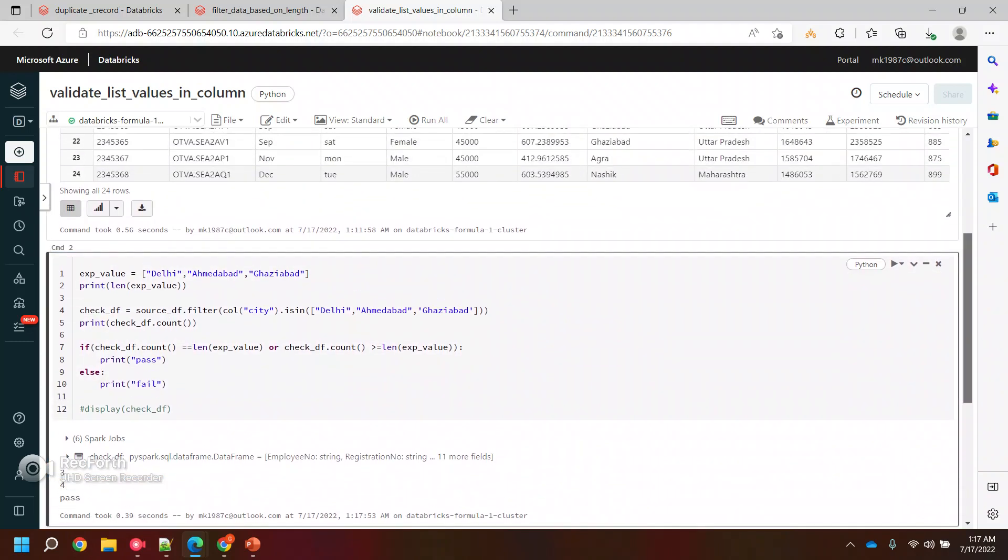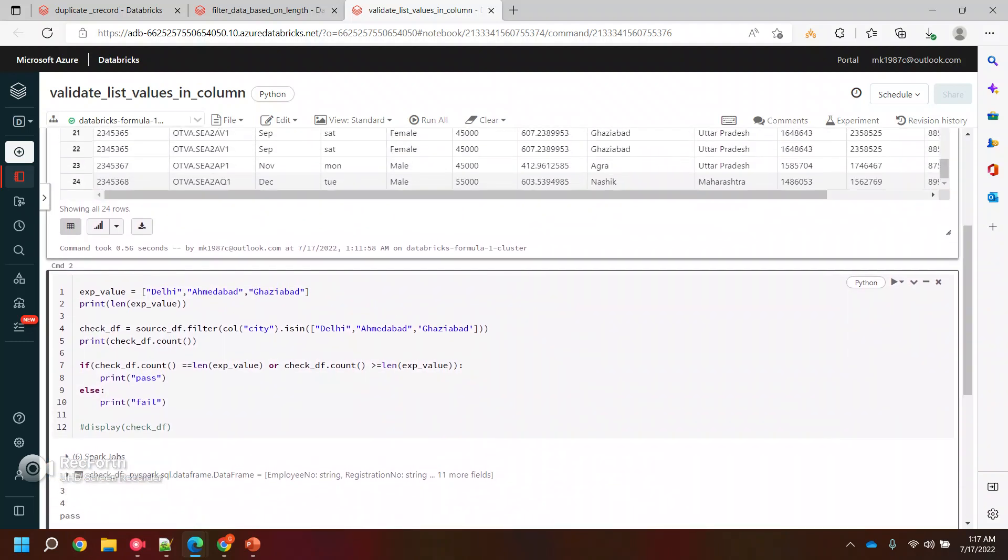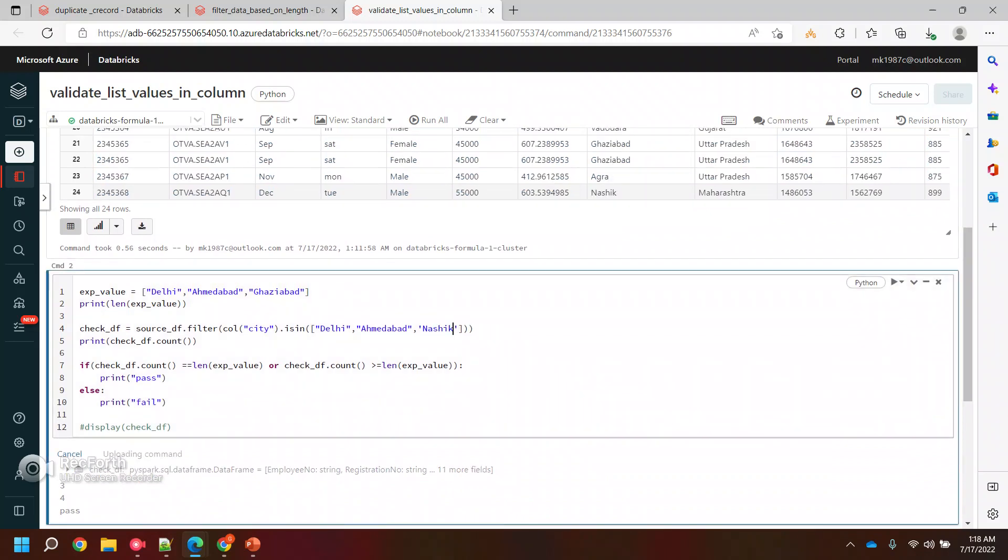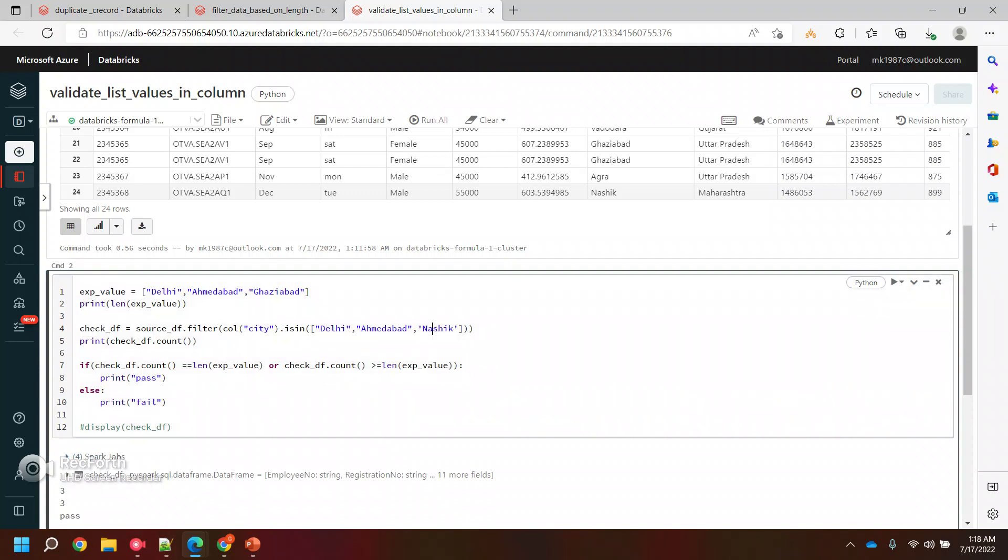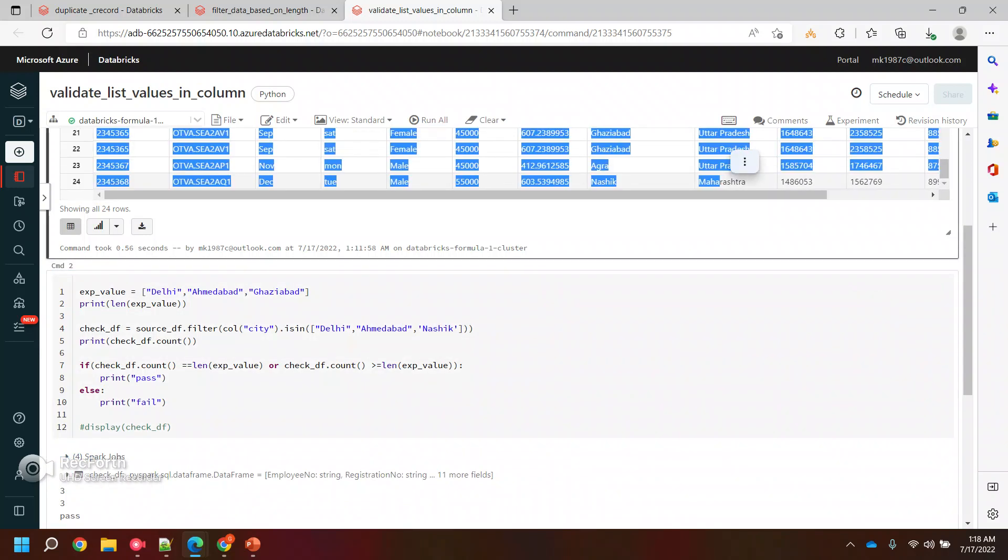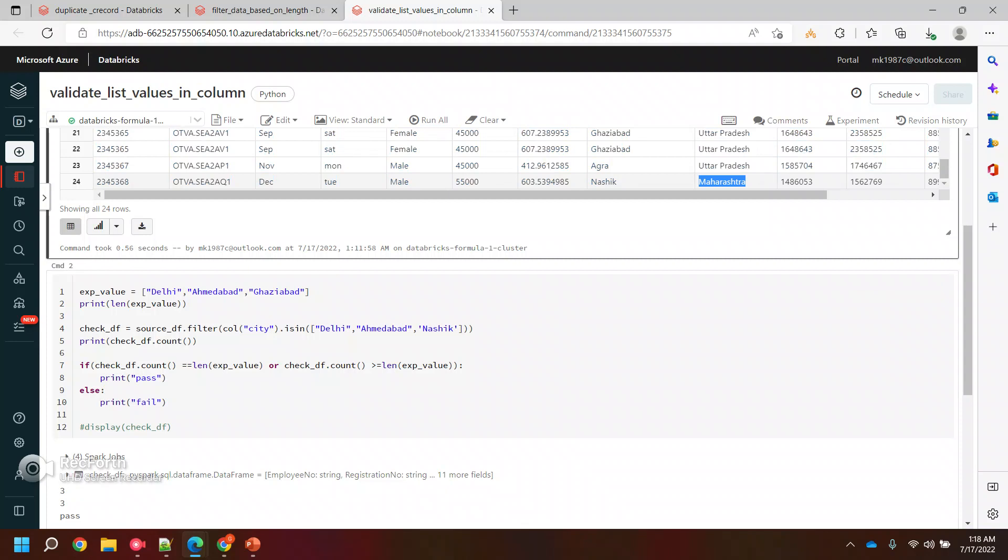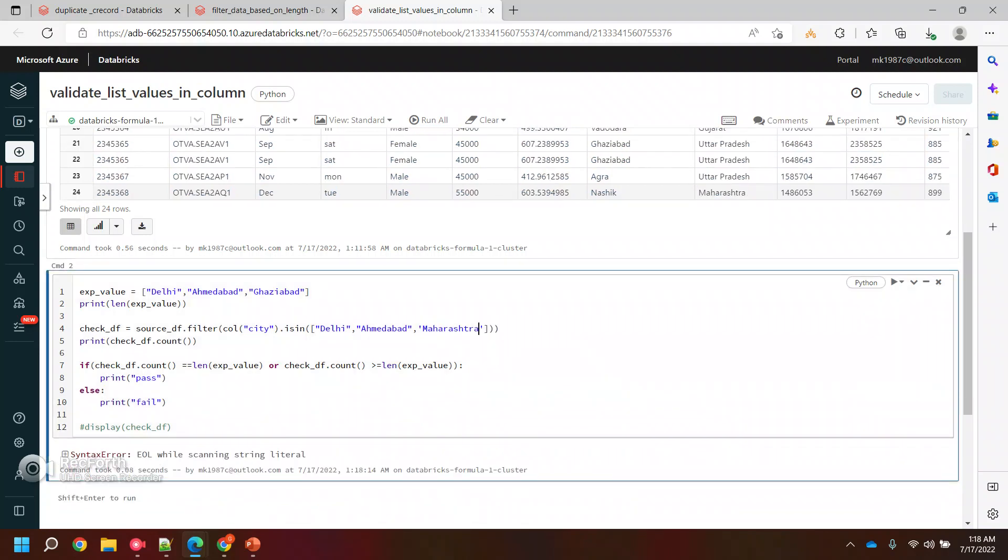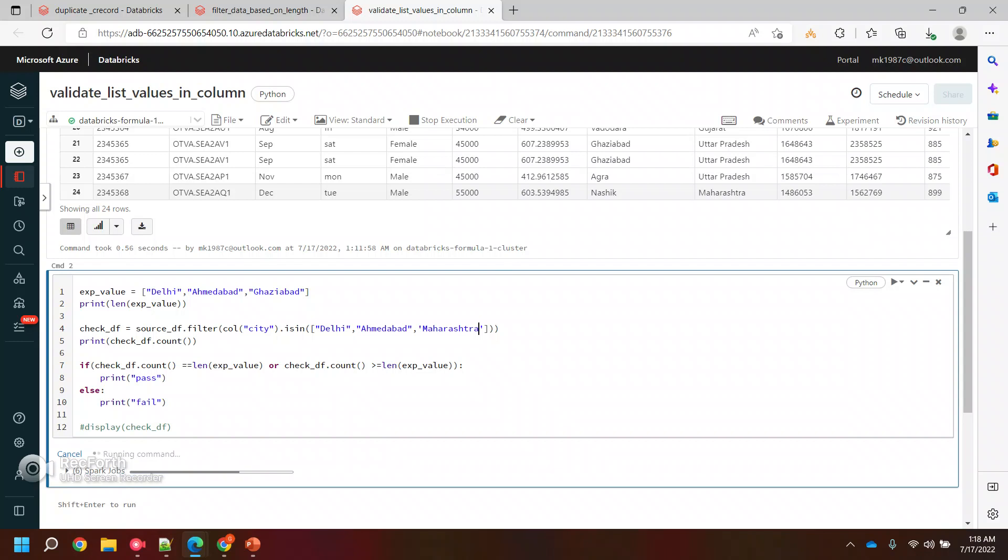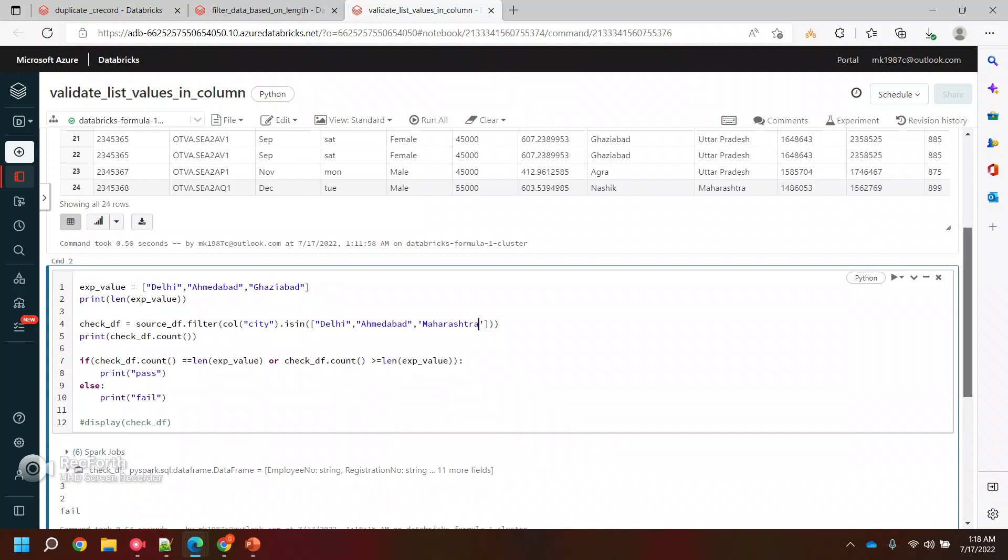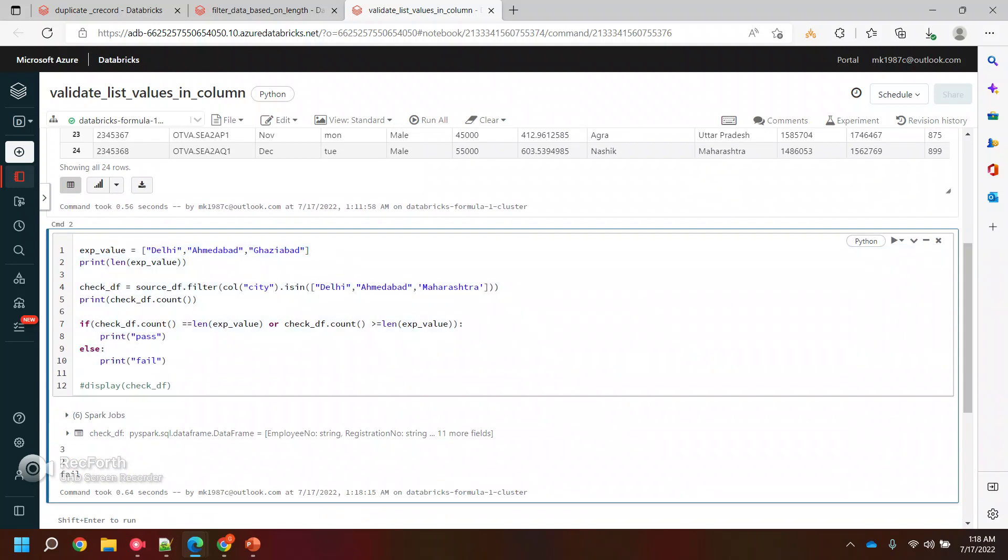So if you see, this time it's passed, the Gazebo. And I can put any other thing also, for three also it should pass. For Nasik, again we got three records, it passed. And if I put any arbitrary record, like the way I did here, let's say Maharashtra, this time it should fail because this is not there in this particular filter.